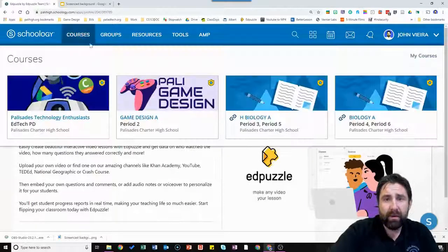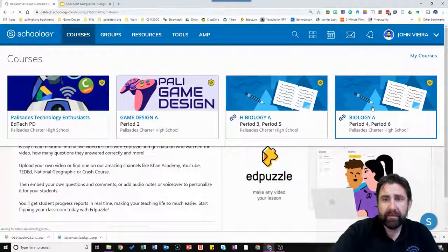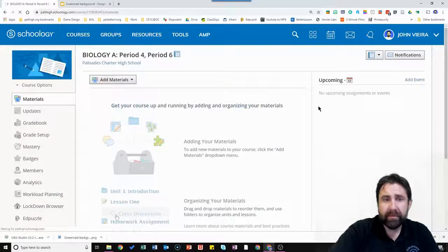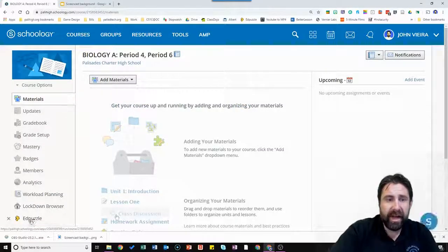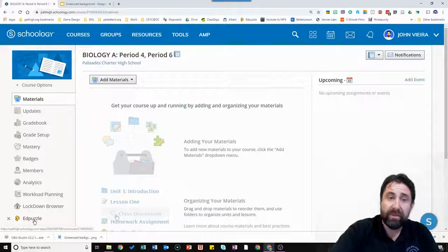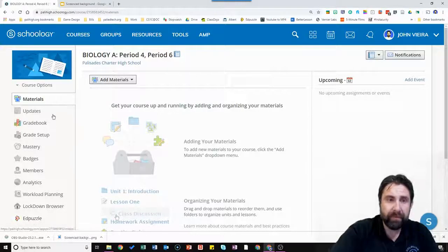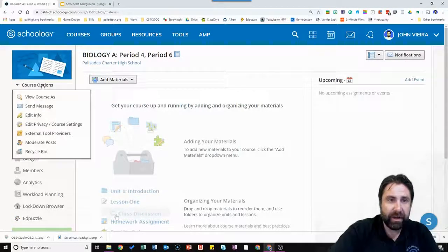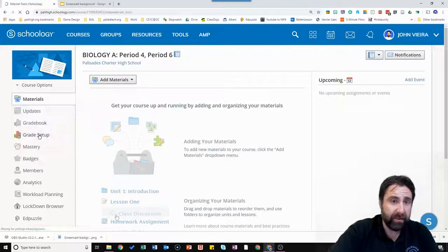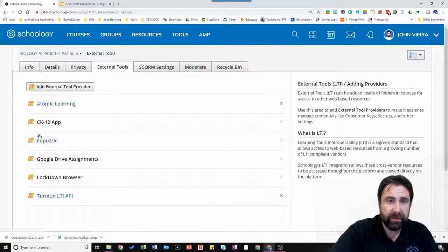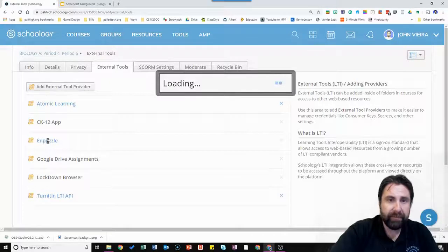Go back to that course. What you see is now there's this Edpuzzle thing on the left hand menu. It wasn't there before. You're not going to click it. You're going to go to course options and you're going to go to external tool providers because that's what it is. It's an external tool. You'll see it in the list here now. You're going to click on it.